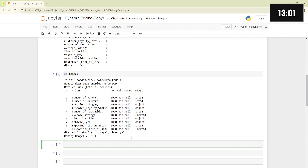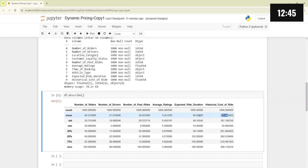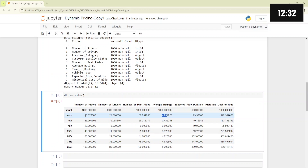The first thing we will look at is statistical information about our numerical columns using the df.describe method. We can see the average cost of ride is 372, the expected ride duration is 99 minutes, the average ratings are 4.2, number of past rides is approximately 50, number of riders is approximately 27, and number of drivers is approximately 60. These are the basic statistical insights we can derive from our dataset.